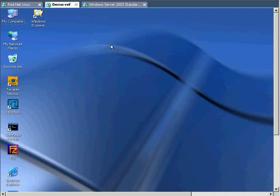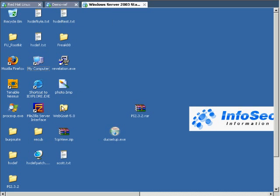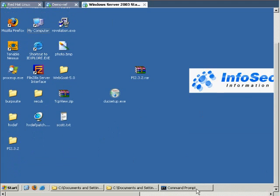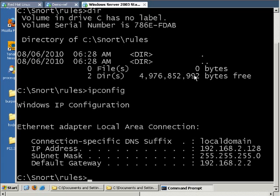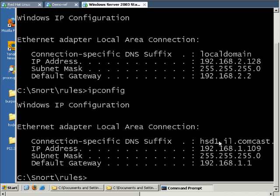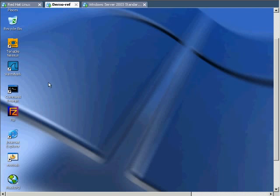This guy here is our victim. He's the one that's going to browse to this page that looks like Google. And it could be any page he's browsing to. This is the machine that hosts that page and has an IP address of 109. So this is who we're going to have the victim browse to, but the victim is going to get exploited by 106.